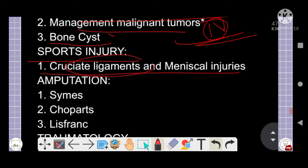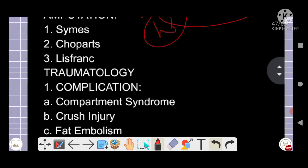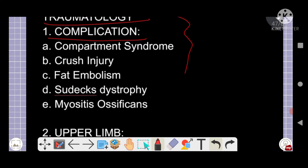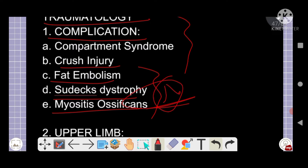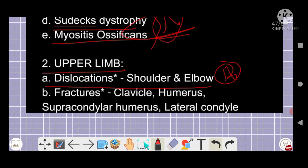Sports injuries — posterior cruciate ligament injury and meniscal injuries — are important five-star topics. Amputation-related topics such as Chopart's and Lisfranc amputation are also important. From trauma, complications include compartment syndrome, fat embolism, Gustilo's criteria, crush injury, Sudeck's dystrophy, and myositis ossificans — all five-star topics. For compartment syndrome, passive stretch signs are key.